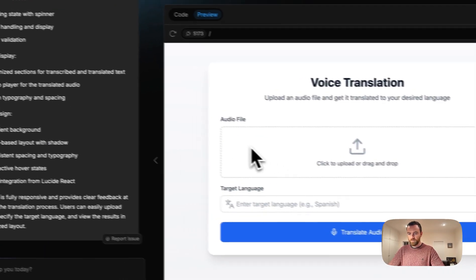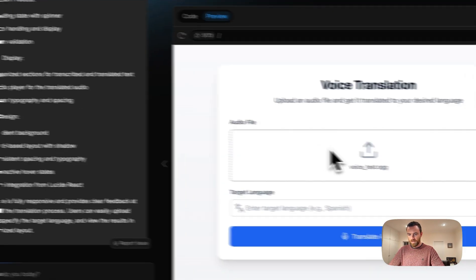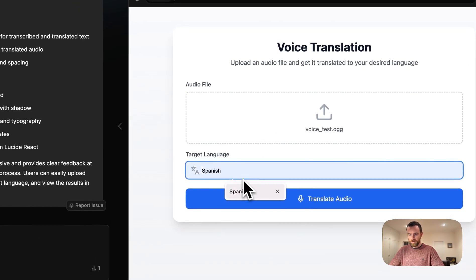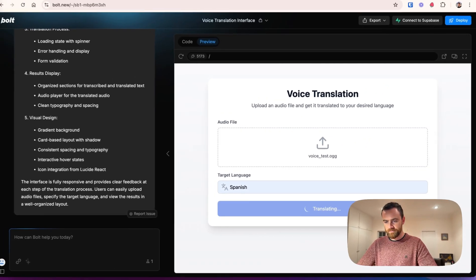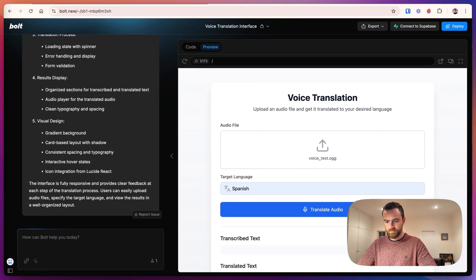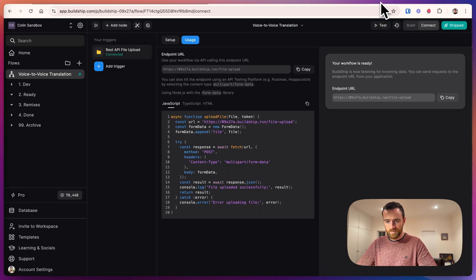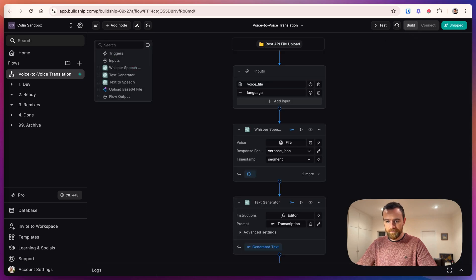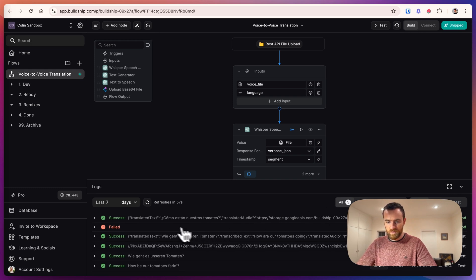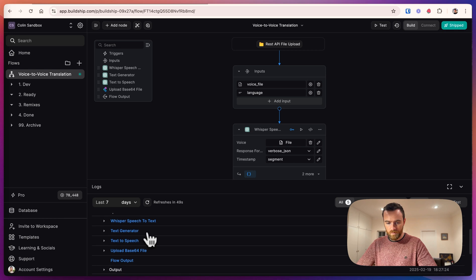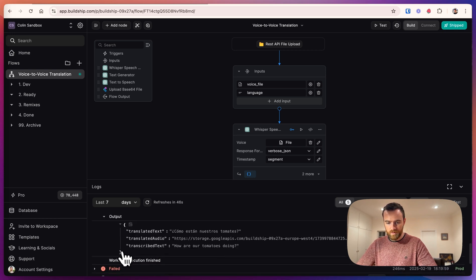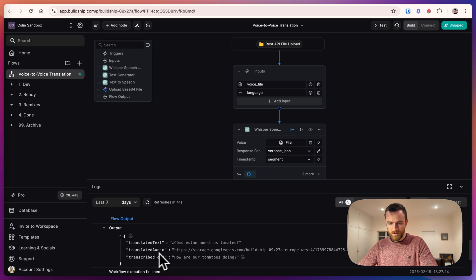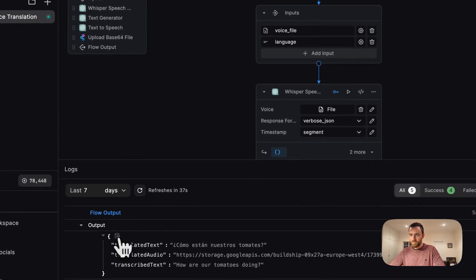So now it's ready. Let's upload a file from our computer. I've uploaded the same file that we tested with and we will select Spanish as our target language. So it doesn't look like it worked. Let's go back to BuildShip and see what's up. Let's go to the build tab and come down here to click on logs. You can expand the logs if you want. So it looks like we have a success here. And in the output, we got the translated text, the translated audio, and the transcribed text.